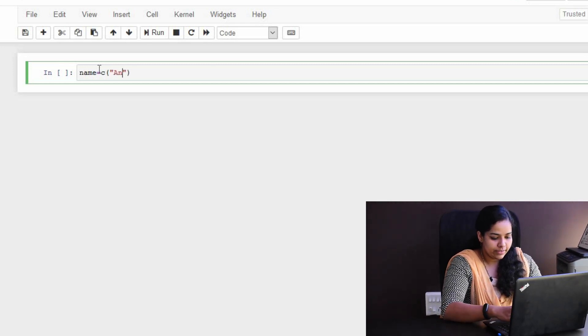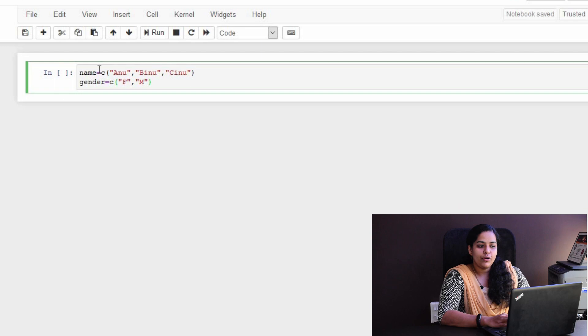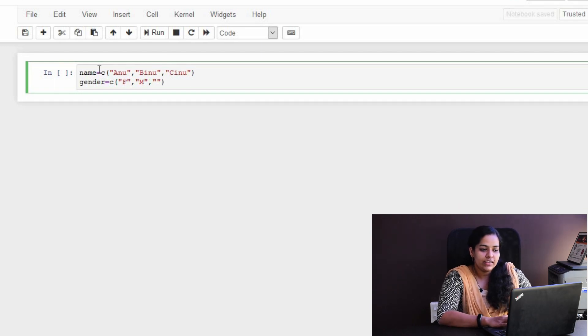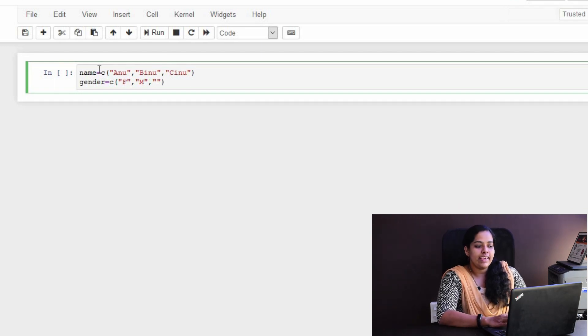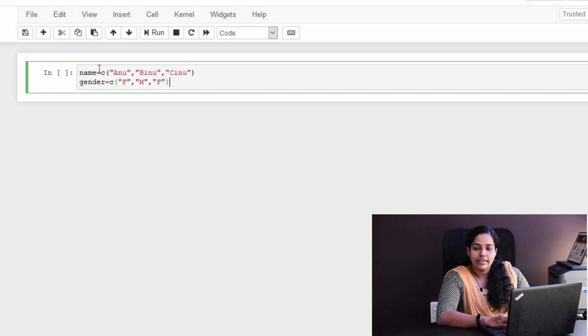I am calling my name. We already created the name and gender. I am going to include these two and create a dataset. If we use the dataset, then the data frame will be called data frame. Now, we will use the function of a dataset or data frame.